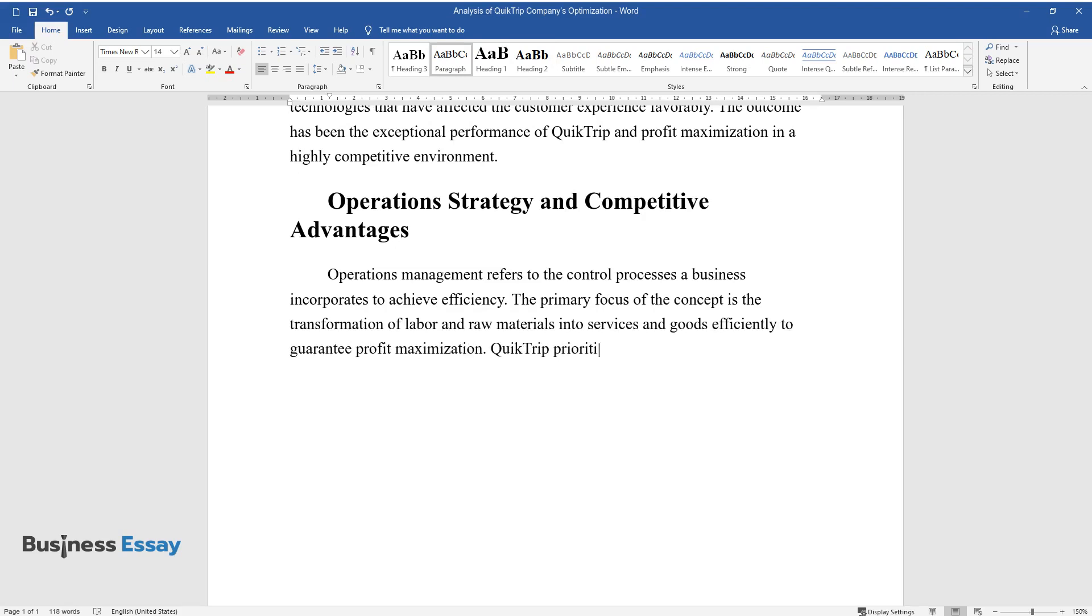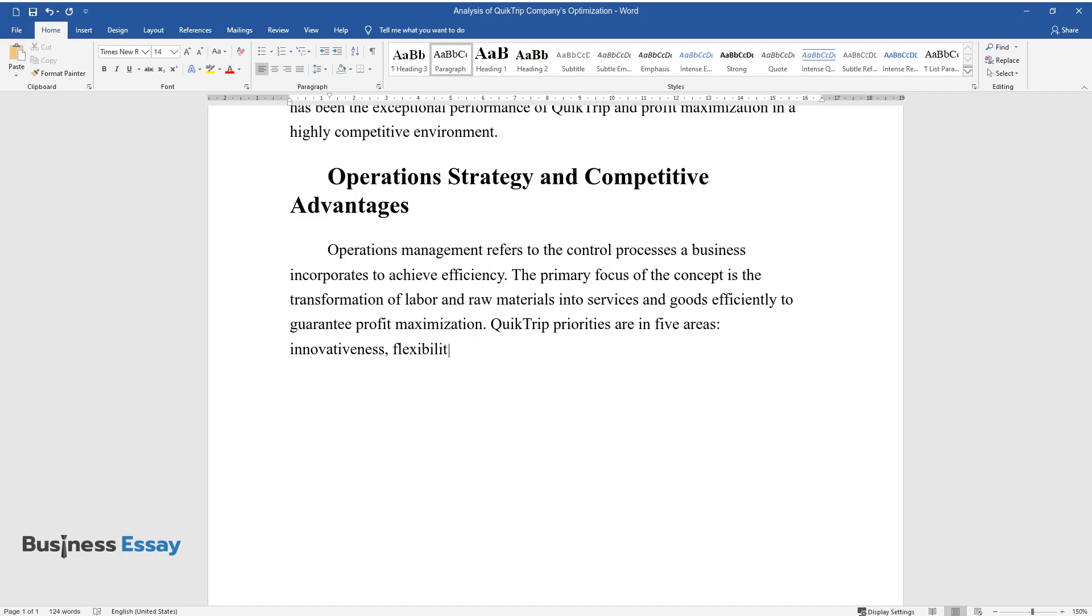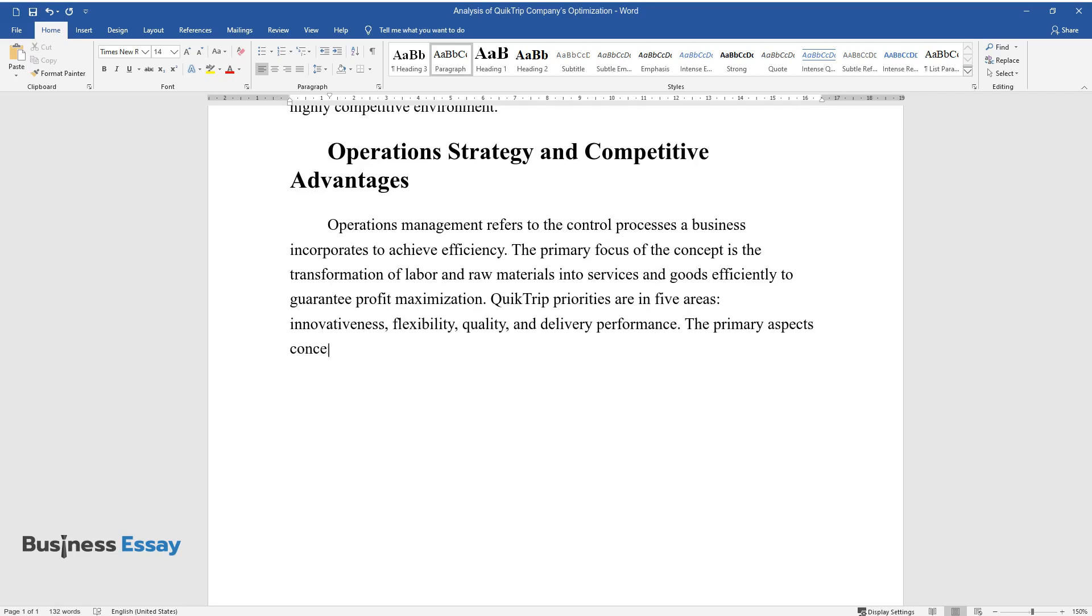QuickTrip priorities are in five areas: innovativeness, flexibility, quality, and delivery performance. The primary aspects concerning costs are effective product distribution and cost control.